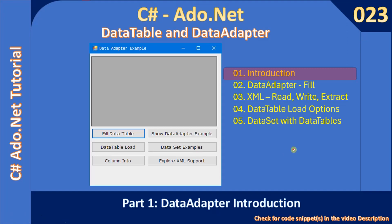Hello friends. Welcome to ADO.NET tutorial. In this sub-series, we are going to look into data table and data adapter.